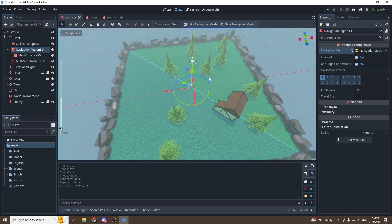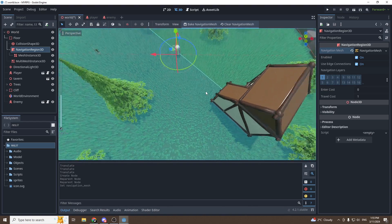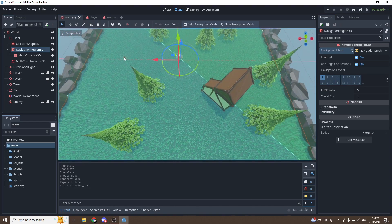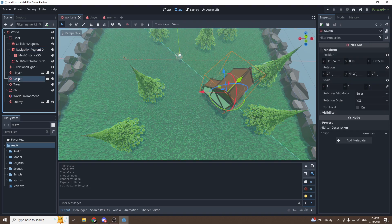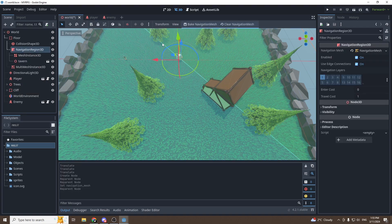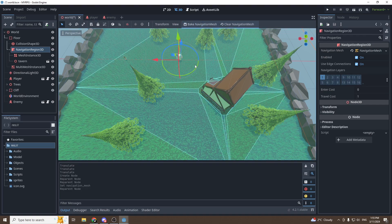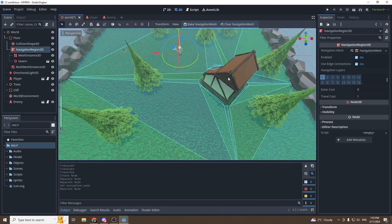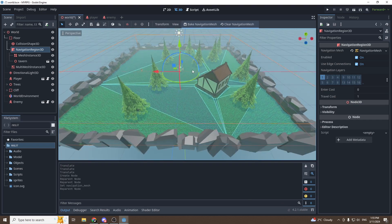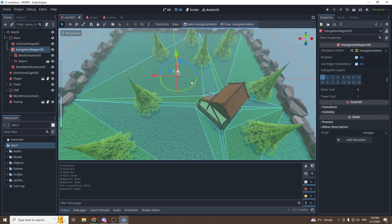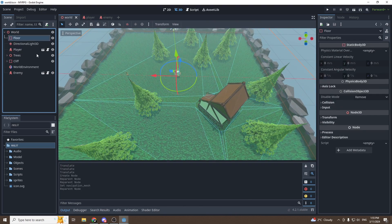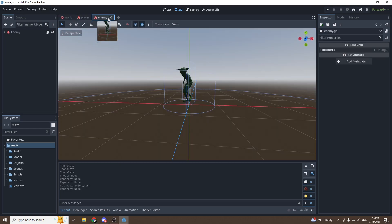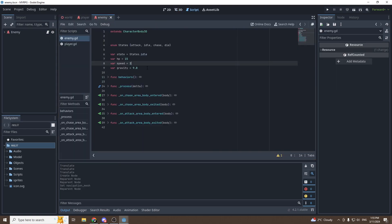Select the NavigationRegion in the inspector, create a new navigation mesh, and then press 'Bake Mesh'. As you can see, there's now a navigation mesh. One thing we can do is make sure our goblin will be able to find a way around the tavern, so select the tavern and slide it as a child of the NavigationRegion3D, then bake it again — and the tavern has been baked into the pathfinding map.